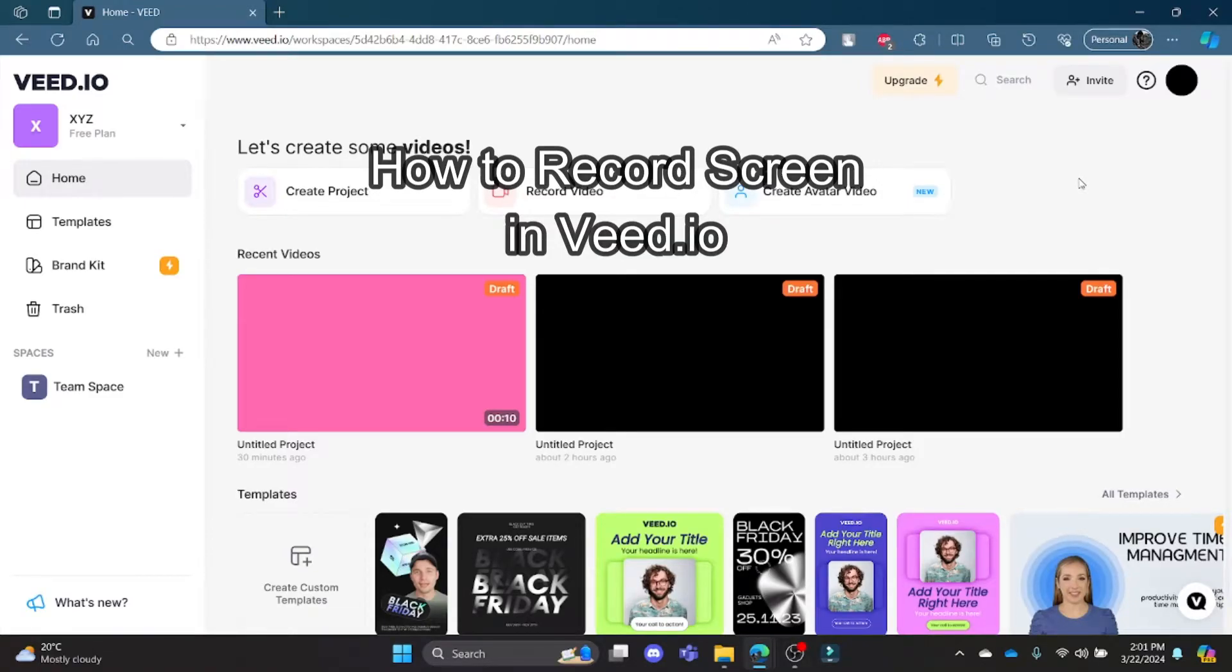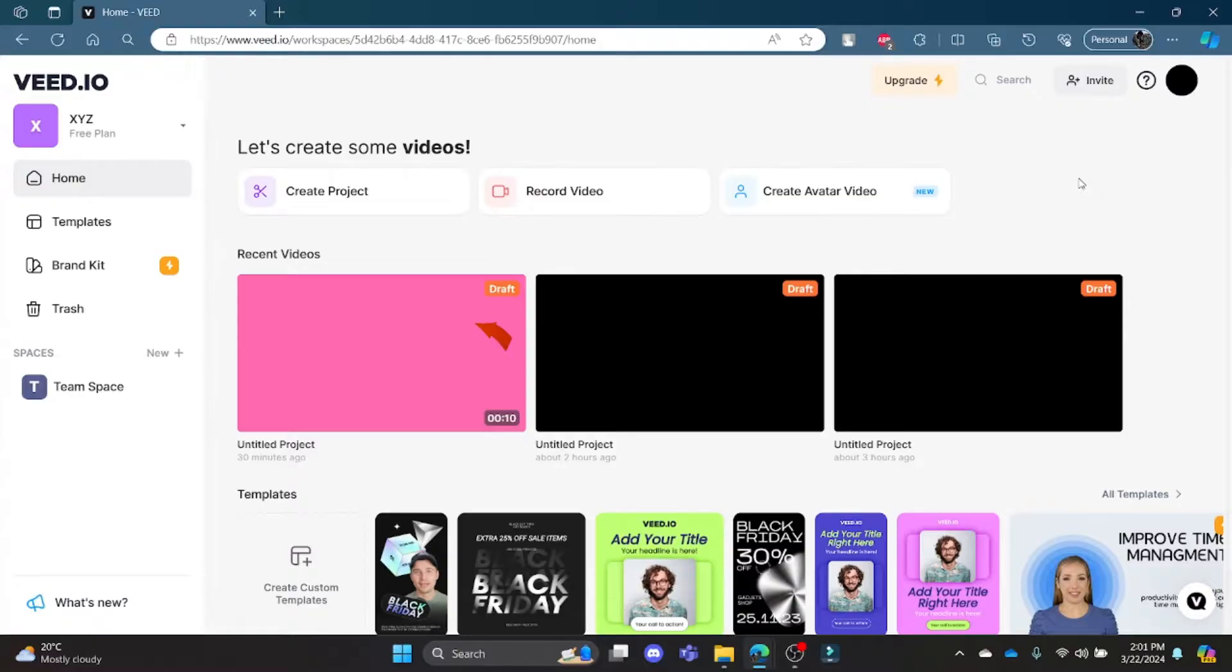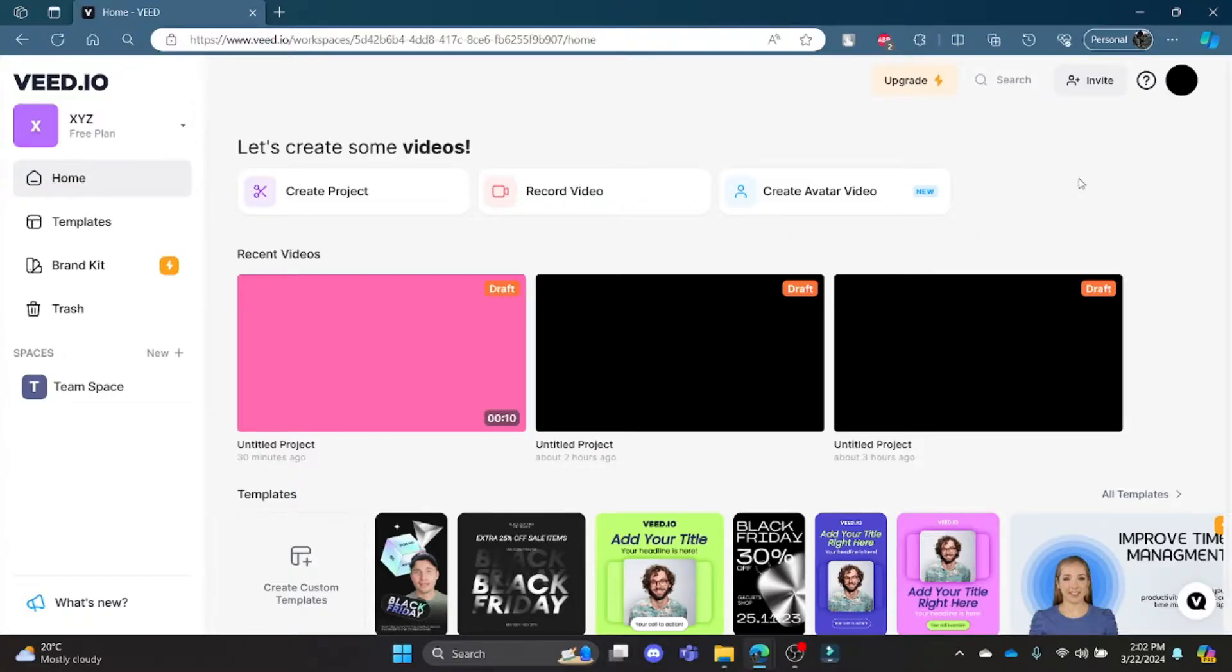Hello and welcome to AI Basics. It's your host back again with yet another interesting tutorial video. In this video, I'm going to teach you how you can record your screen in VEED.io. So go ahead and open the Chrome browser.